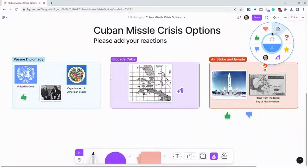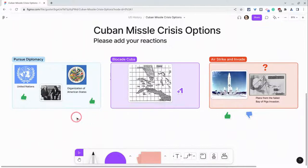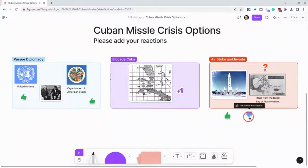Let me show you stamps first. With a stamp I can put my stamp anywhere in the FigJam. I'll take this thumbs up — let's say I want to pursue diplomacy too — and I click there. The great thing about stamps is total accountability, because I can see who put what stamps on the FigJam. So this person has a question, this person thinks it's a bad idea, this person thinks it's a good idea.